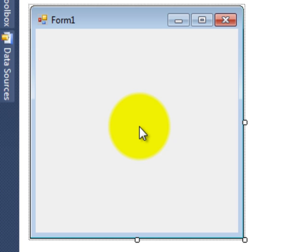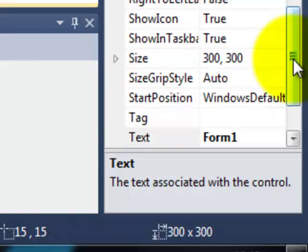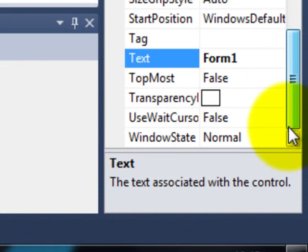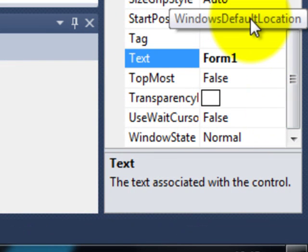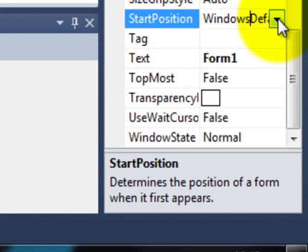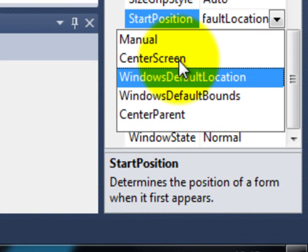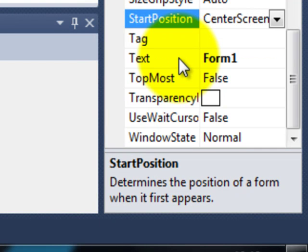Now what I'm going to do is to change some of the properties of this form. I've changed its name but I also want to change its start position. I want to make sure that it starts in the centre of the screen. So I click on the start position property and then from the drop down list choose Centre Screen. That's now on the centre screen.